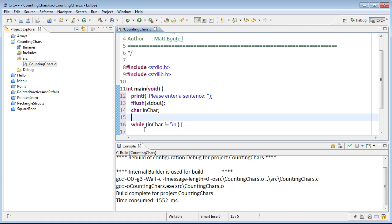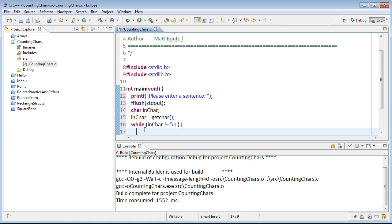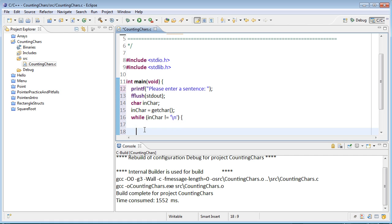We need to read in a character initially here, so inchar equals getchar initially. Check to see whether they, just in case they entered in newline as the first character. We'll count them, which we'll come back to in a minute, and then we'll get in the character again.